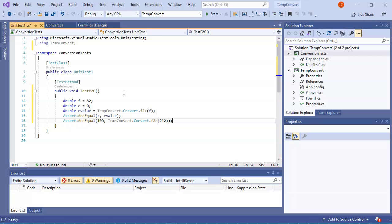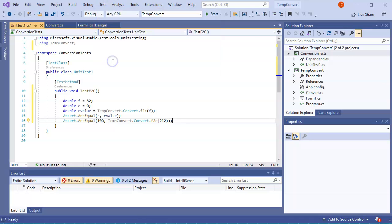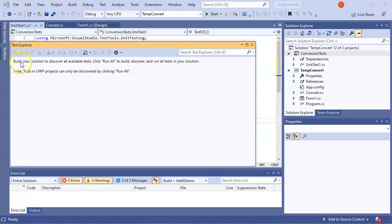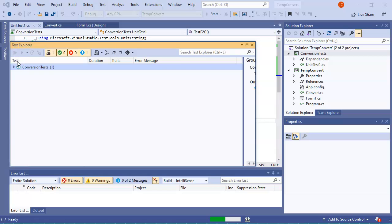So both these are different assert statements and you can do it however you want, but you need to make sure you have an assert statement. At this point I can go up to Test and I can do a Test Explorer, and it will show me all my tests. And then I can do the Run All Tests, and it will run them all and then they should come back as good.